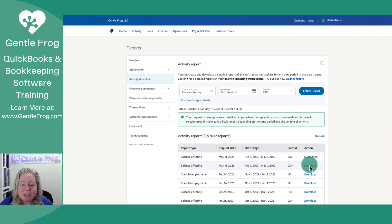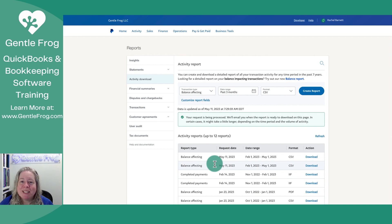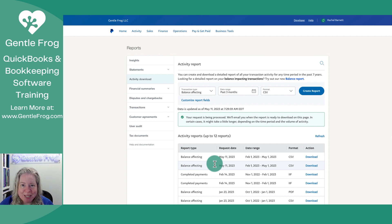I've already done this, so I'm actually going to show it to you. As you can see, there are two Balance Affecting Reports here. That's because I did it to make sure it would work before I started the recording. Let me show you that CSV because I think there's something that you might be missing if you're looking for your balance and you don't see it immediately.